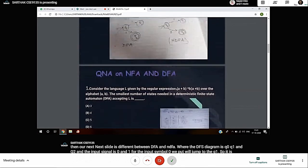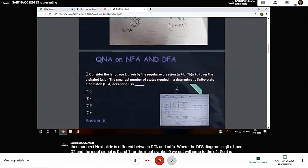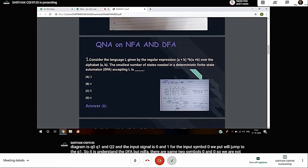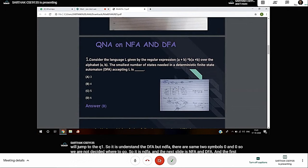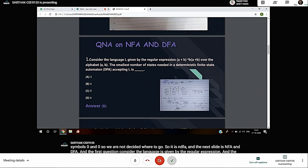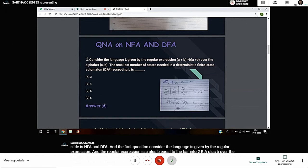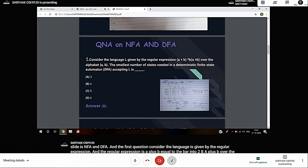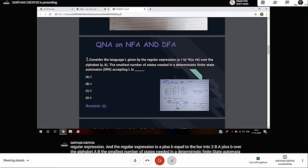First question: Consider the language L given by the regular expression (A+B)(A+B)B(A+B) over alphabet {A,B}. The smallest number of states needed in a deterministic finite state automaton accepting L is: options are 3, 4, 5, 6. The answer is B: 4.